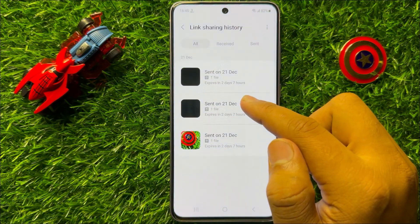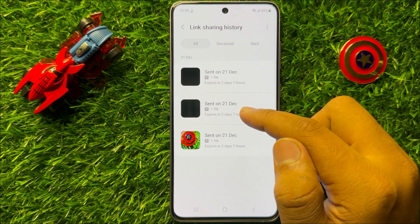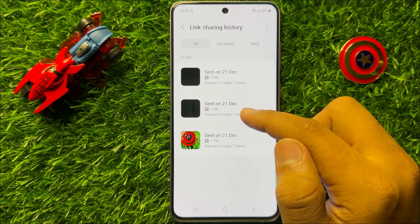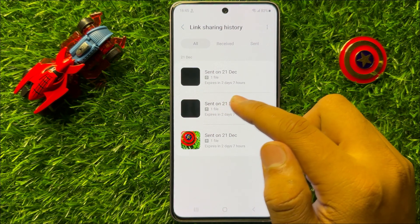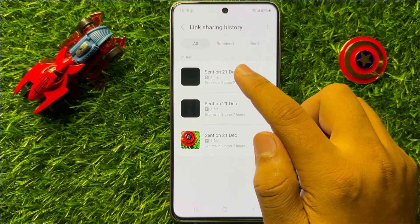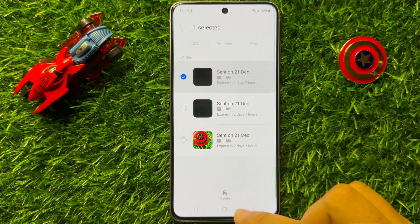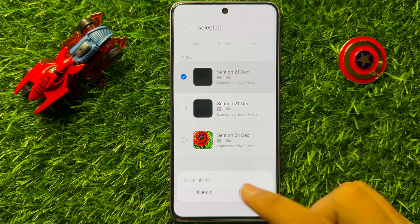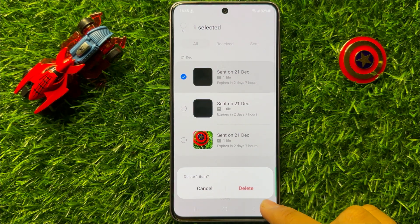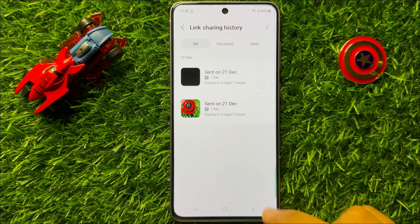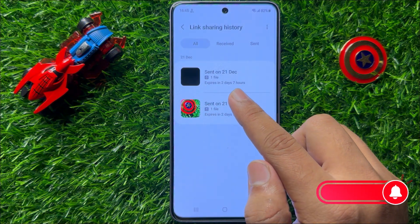Now here you will find all your pictures and videos you have shared with a link. So to delete them, just simply tap and hold on a picture or video and click on the delete icon. Now here again click on Delete to confirm. So now you can see that the picture is deleted.